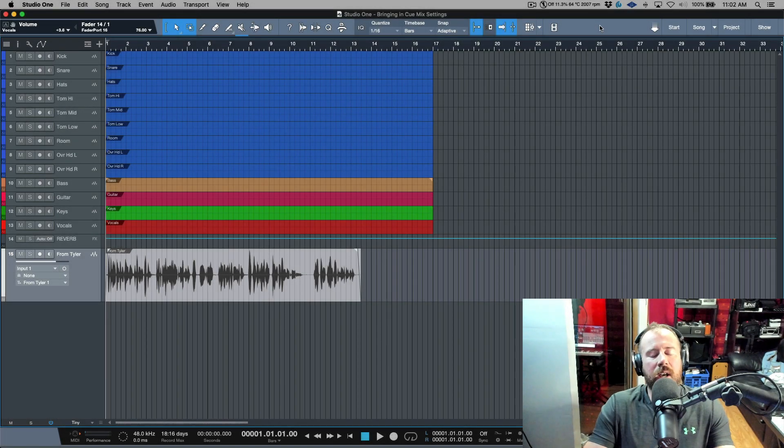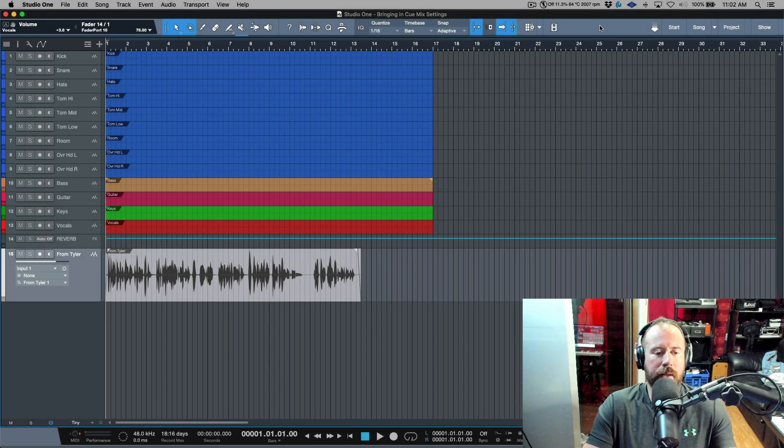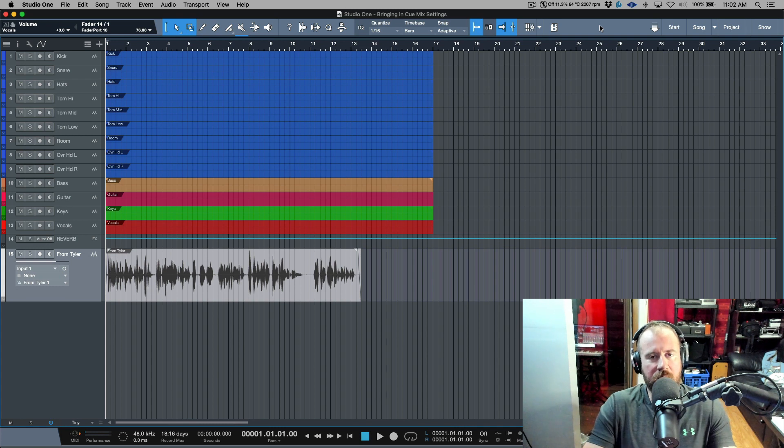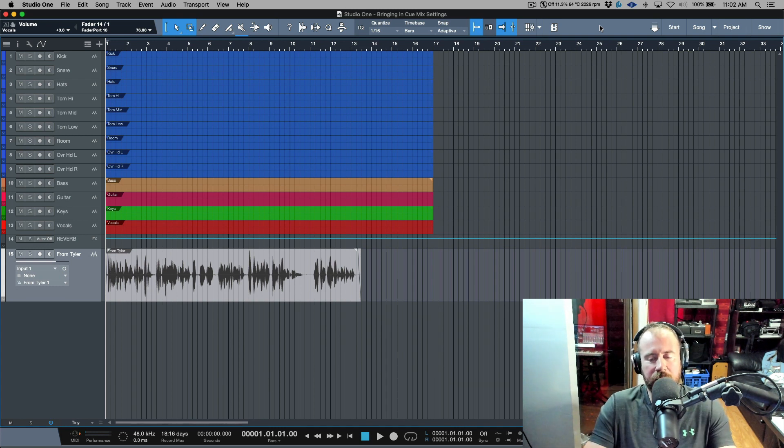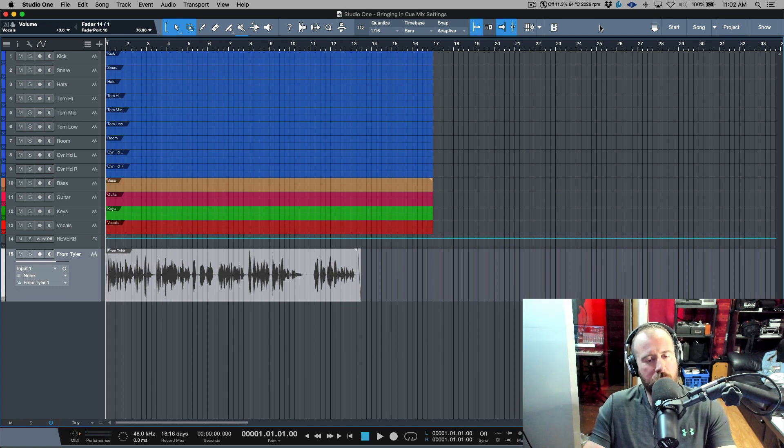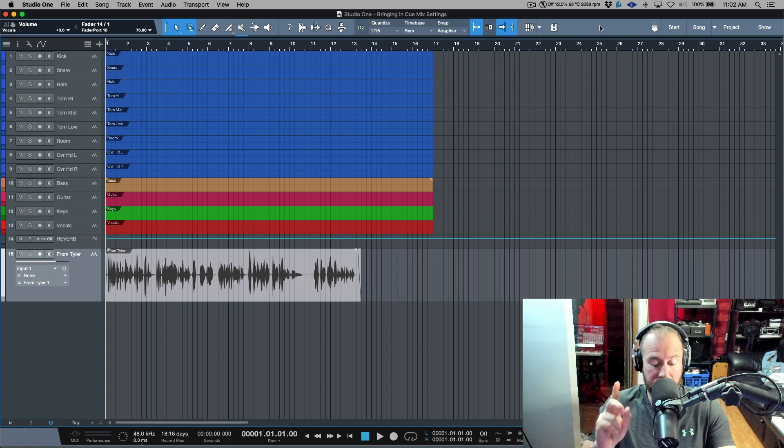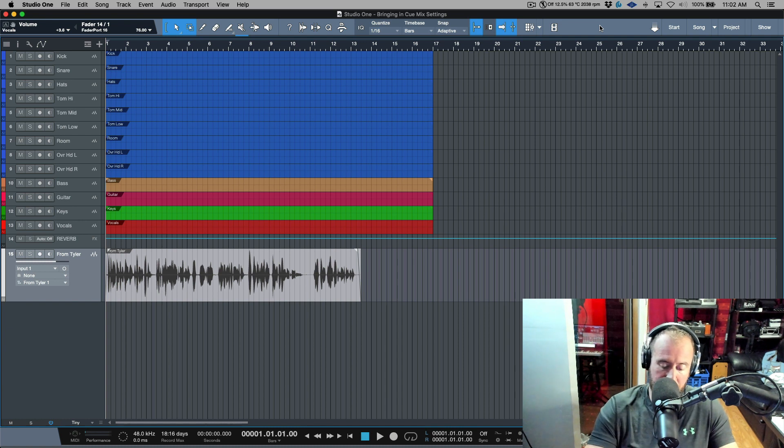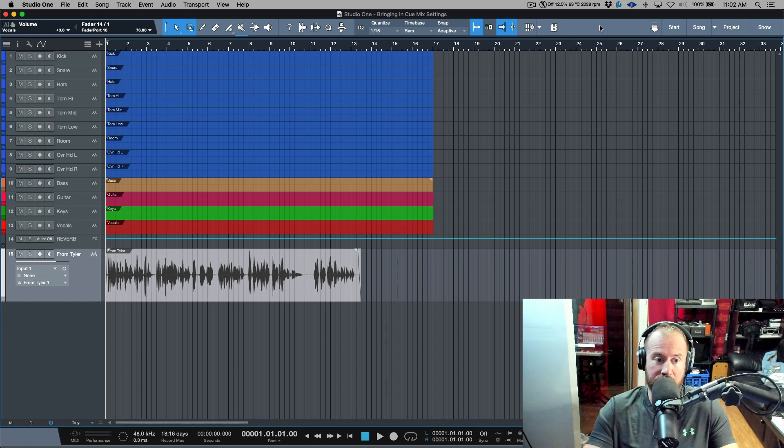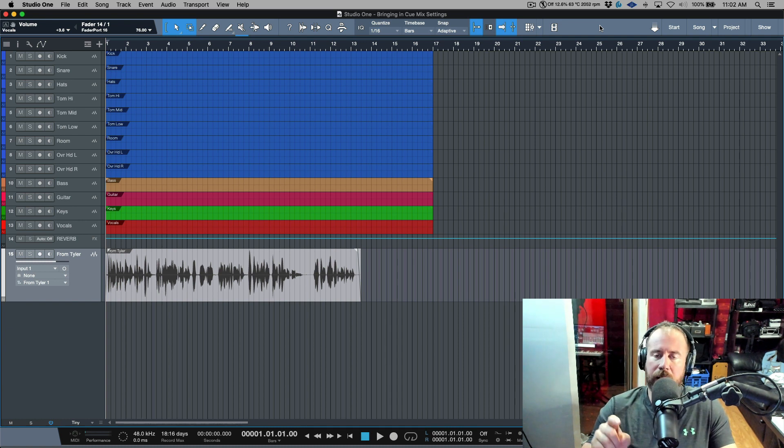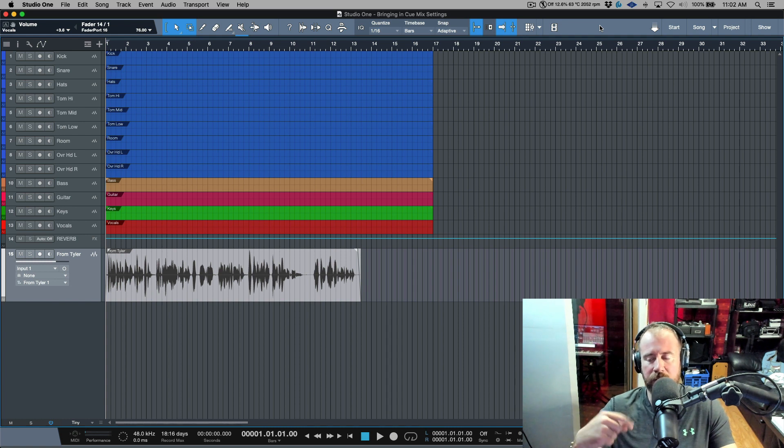I got another question that came in for Studio One. This time it's actually from a friend of a colleague that had asked me a question before. He had another question, something completely unrelated to what I talked about last time. I'm going to go ahead and play his question which came to me in the form of an audio note.